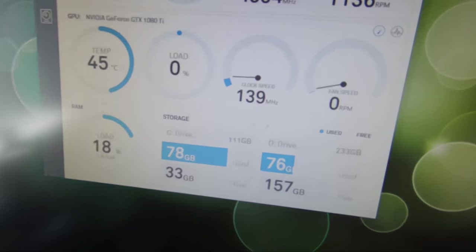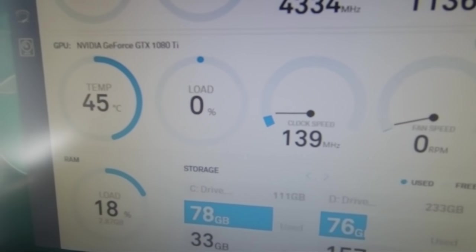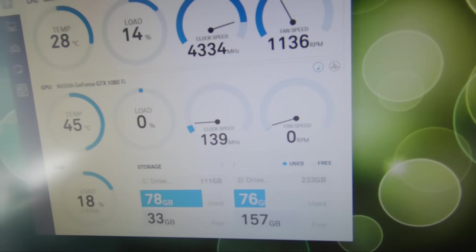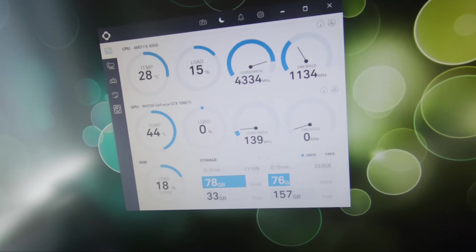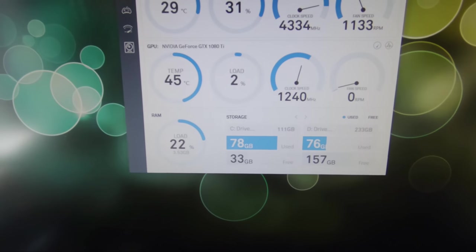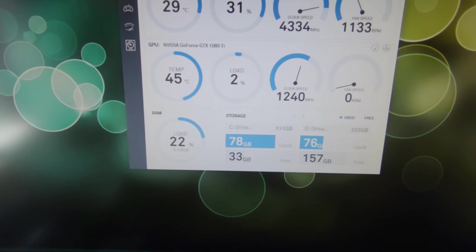Look at the stock clocks. 139 megahertz. Wow. There you go. That was working.